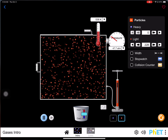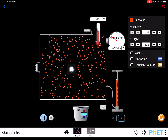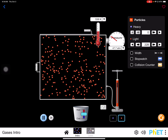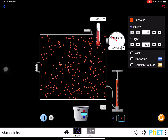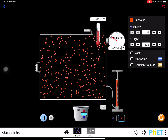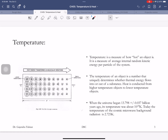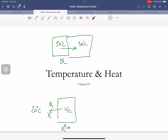Temperature is a measure of average internal kinetic energy per particle. What we mean by internal is: this object has a temperature — that's a measure of the random internal kinetic energy. If I move this object, that kinetic energy doesn't affect the temperature. It's a measure of the internal energy. The temperature of an object uniquely determines whether thermal energy will flow into or out of the substance. This number uniquely determines whether heat will flow into the object or out of it.